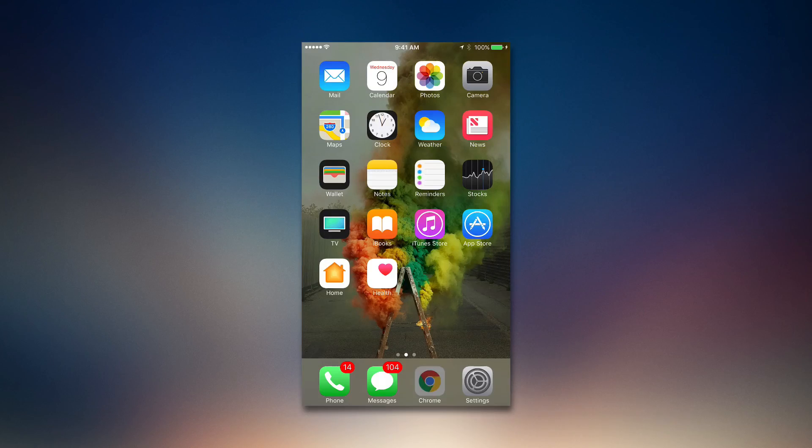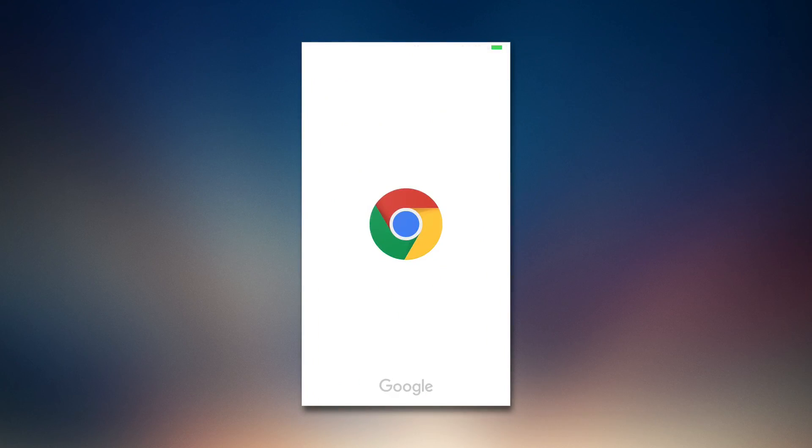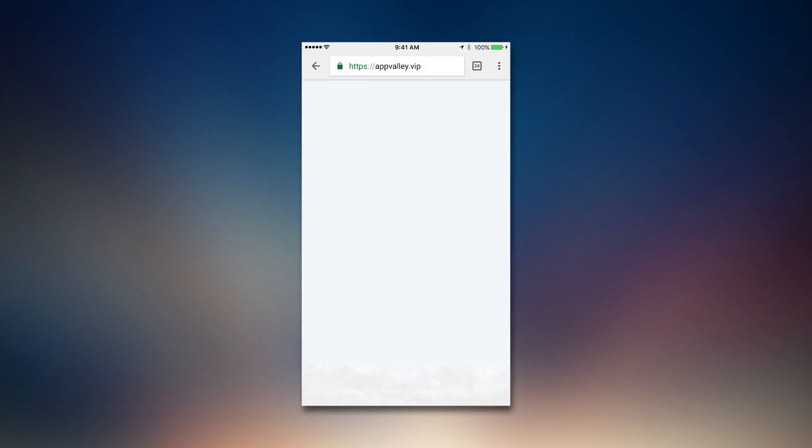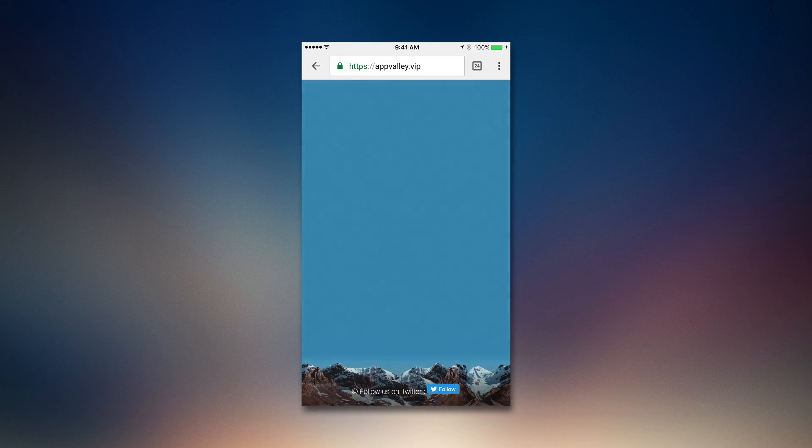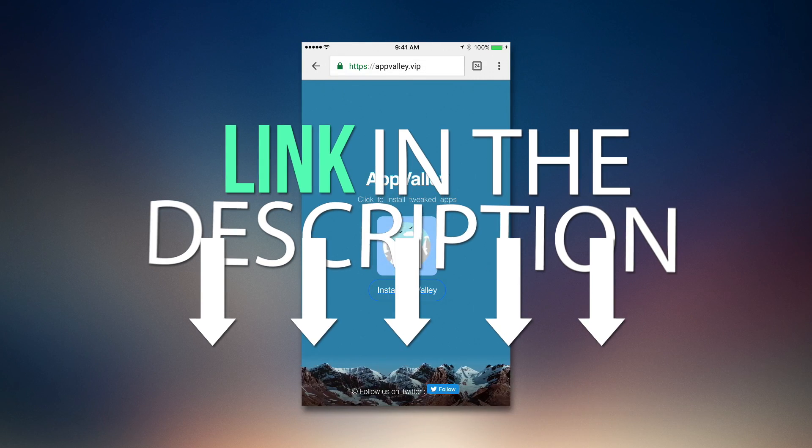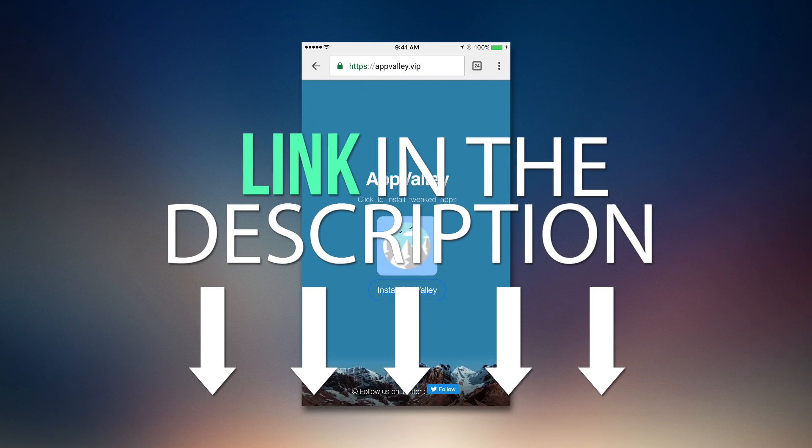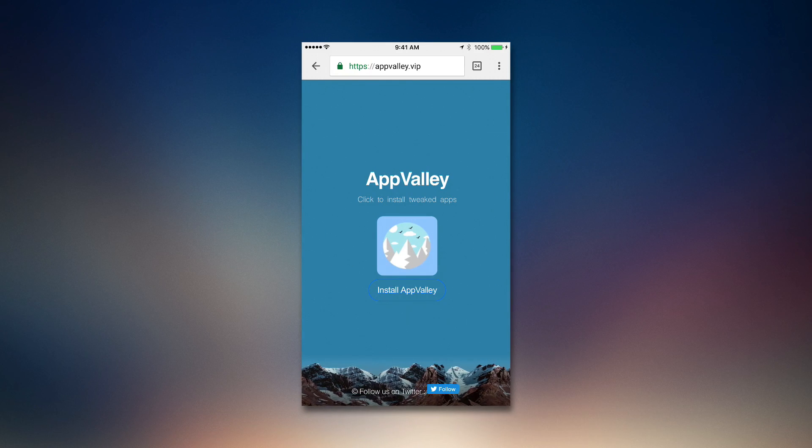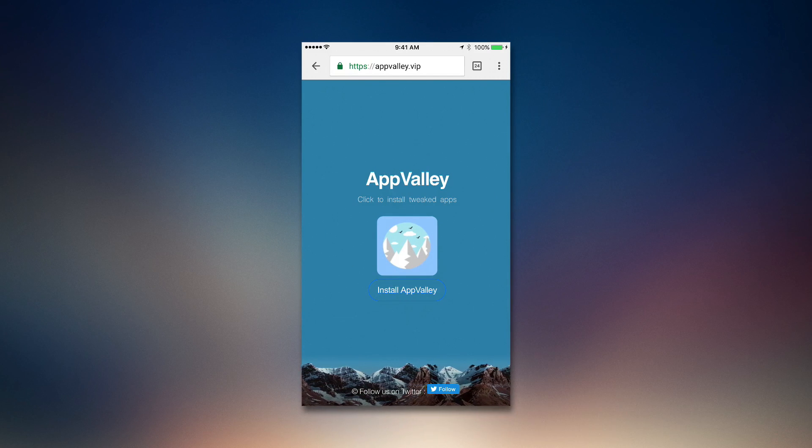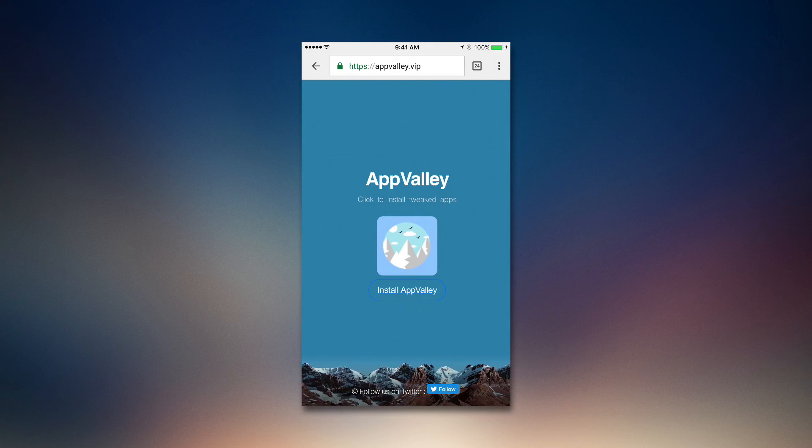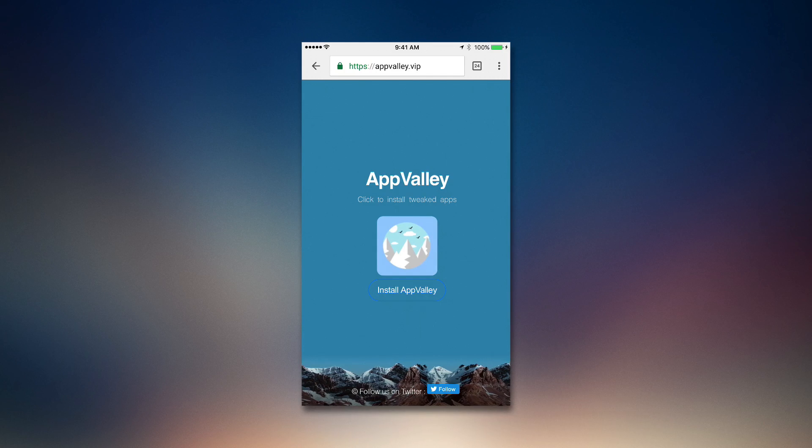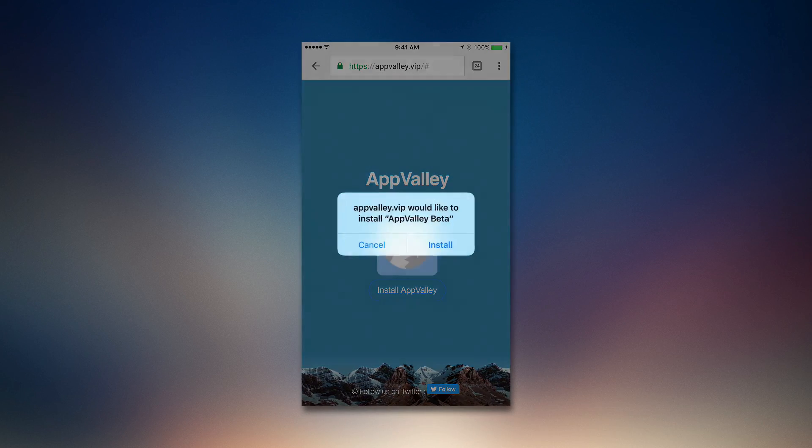First off, what we're going to do is go to appvalley.vip. There's a link in the description you can check it out right now. We're going to install AppValley.